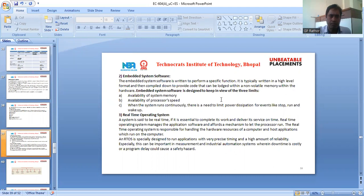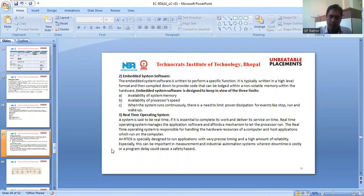The third component is the real-time operating system. A system is said to be real-time if it is essential to complete its work and deliver its service on time. A real-time operating system manages the application software and provides a mechanism to let the processor run. RTOS is specially designed to run applications with very precise timing and high reliability — especially important in measurement and industrial automation systems where downtime is costly or a program delay could cause a safety hazard.